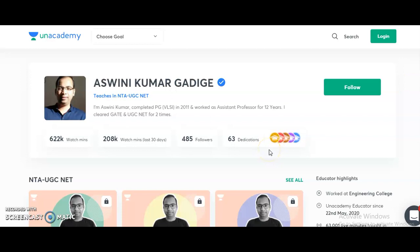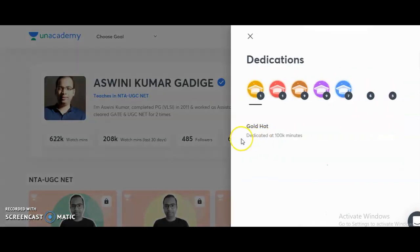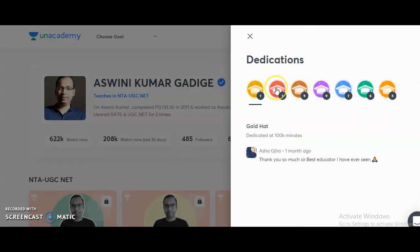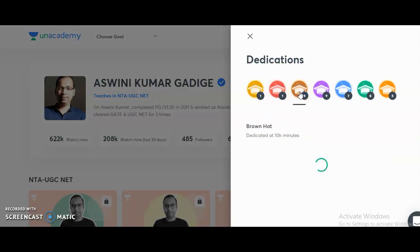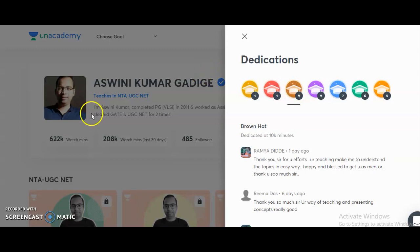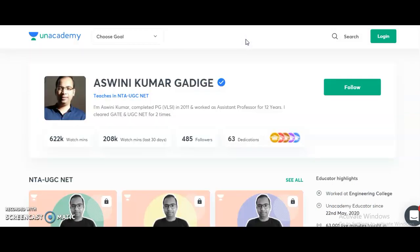If you want to know about previous course feedback, you can click to see testimonials given by previous batch students. The candidates preparing for UGC NET 2021 will find both the Paper 1 and Electronic Science courses helpful in cracking JRF. Please share this information with friends or colleagues preparing for UGC NET in upcoming sessions. All the best!